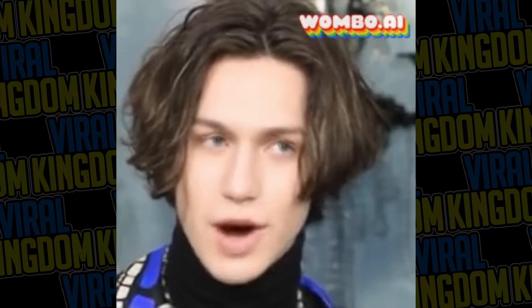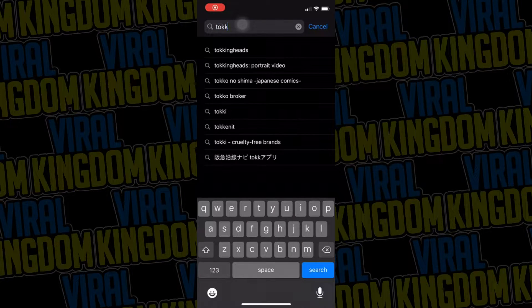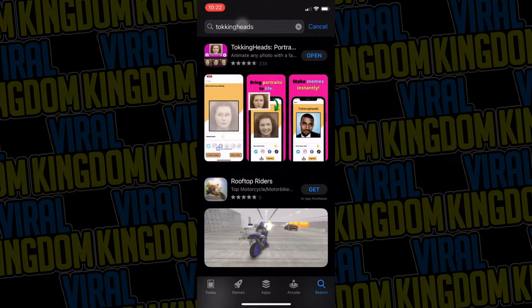I'm going to be showing you guys two different apps that you can use, in case you don't like one or one is preferred over the other — it's all up to you guys. The first one I'm going to be showing you is called Talking Heads, and you can find it on the App Store.